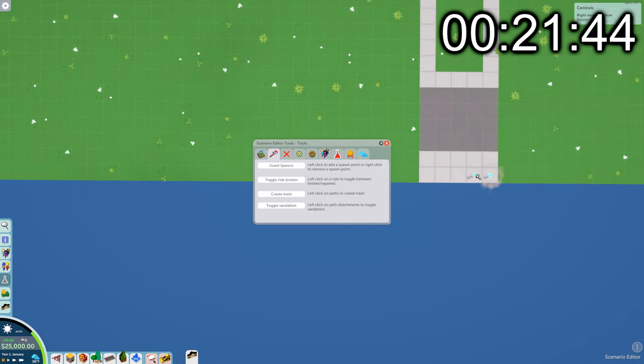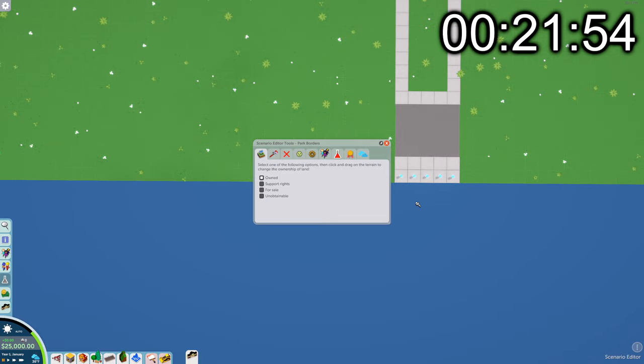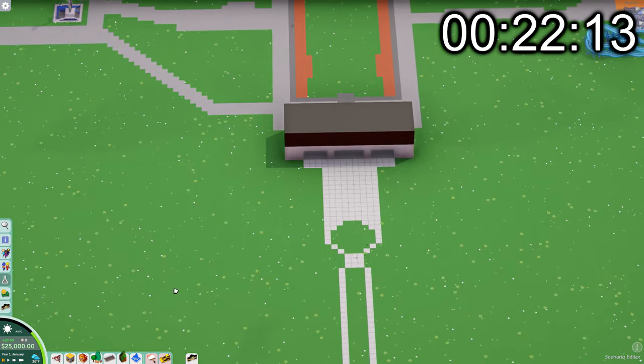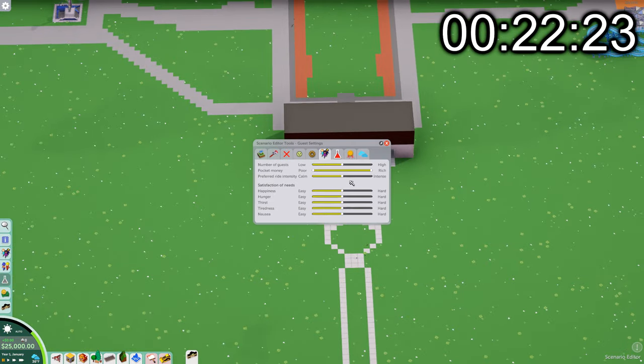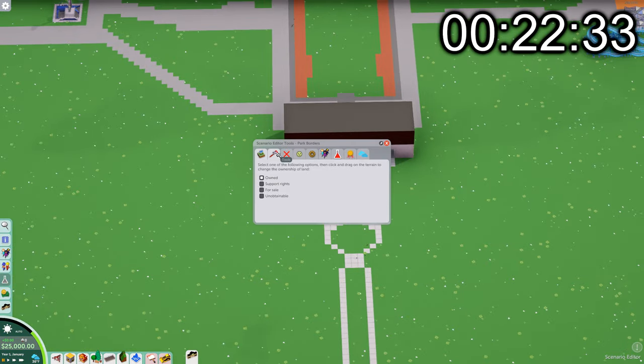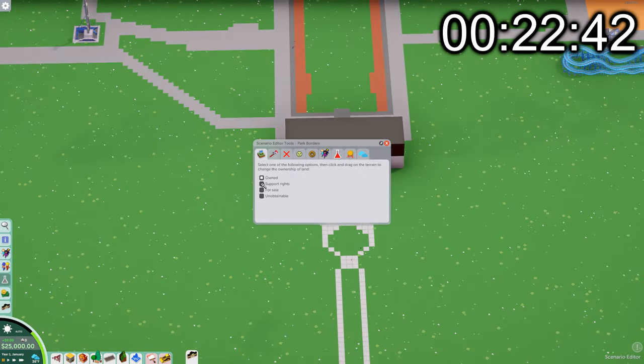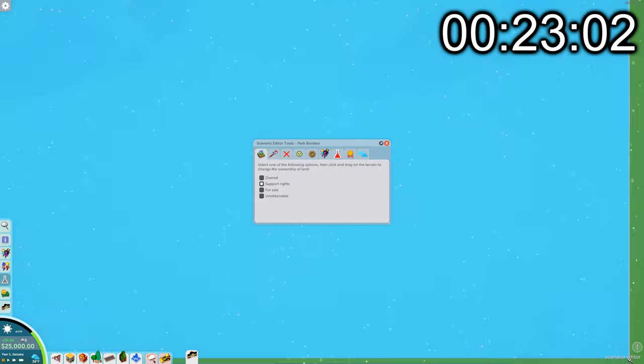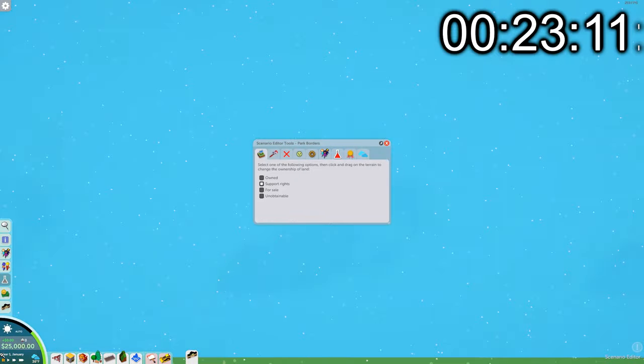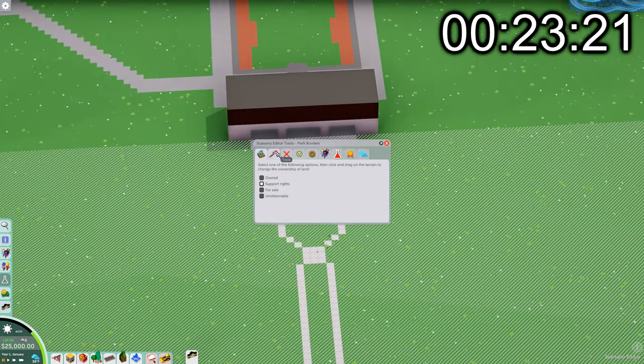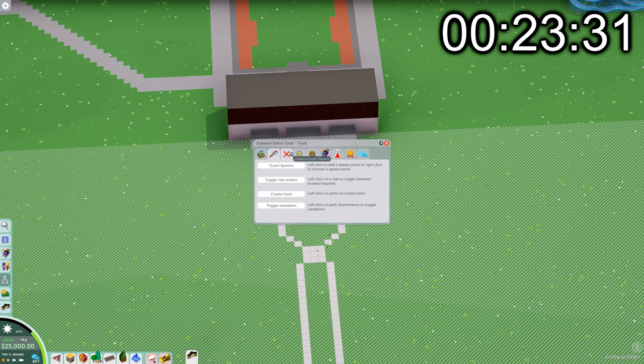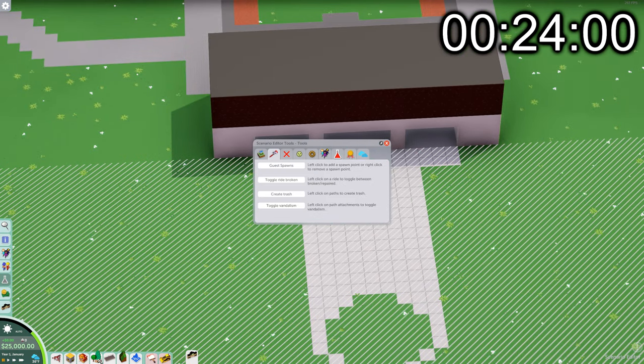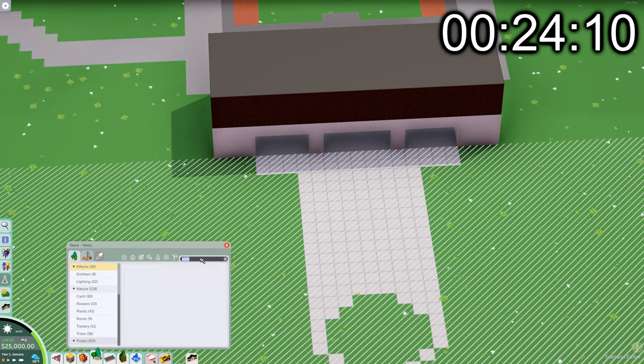Here you can see me placing spawn points for the guests. My plan is to have them spawn at the edge of the park and walk all the way through the parking lot and to the park entrance. I'm also going to add a couple spawn points near where Great Wolf Lodge would be in real life, so they walk down the sidewalk, past the parking lot, and into the park entrance.